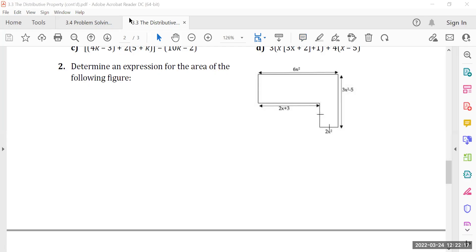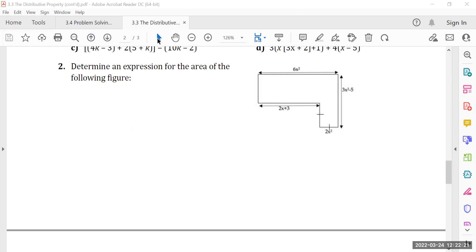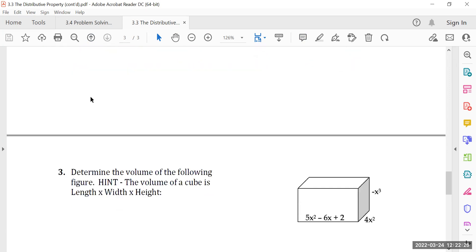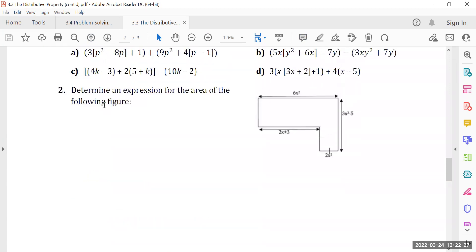Let me repeat myself one more time. Unless you've done questions like this in the past, homework questions number two and number three from yesterday's lesson would have been somewhat challenging. So I am going to do that together with you.